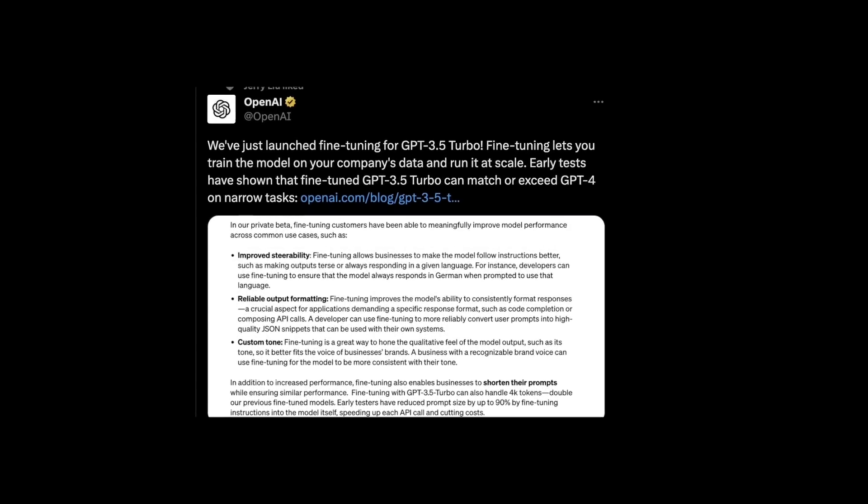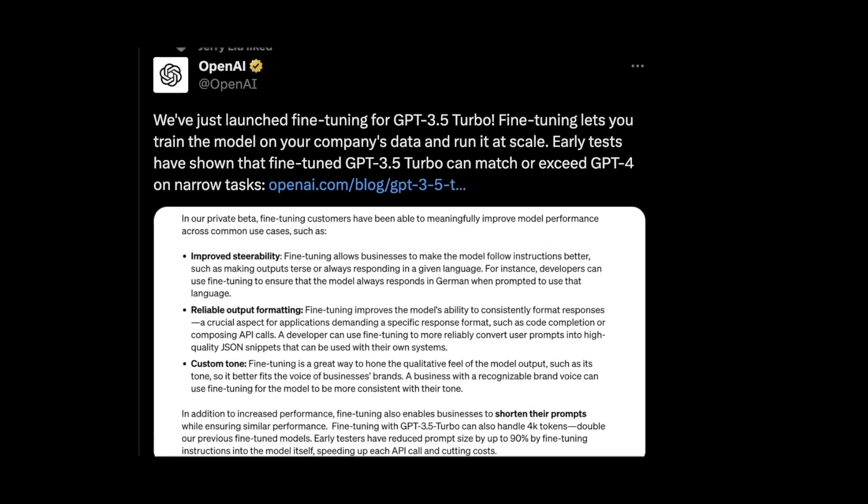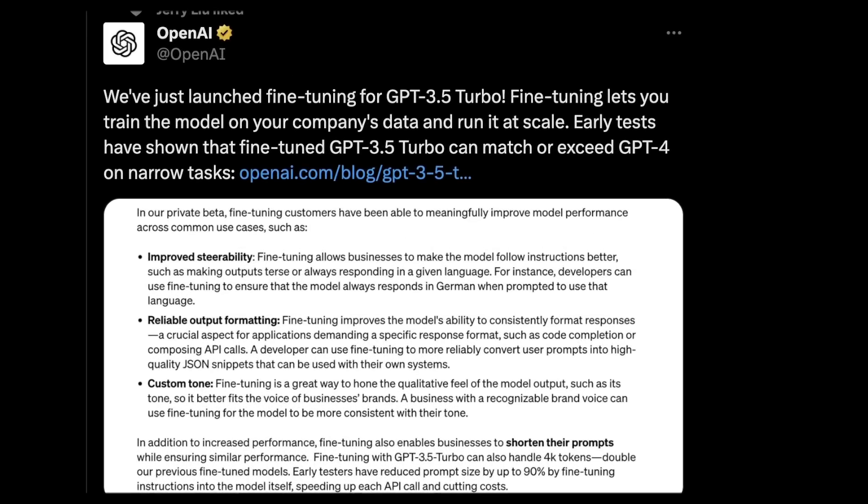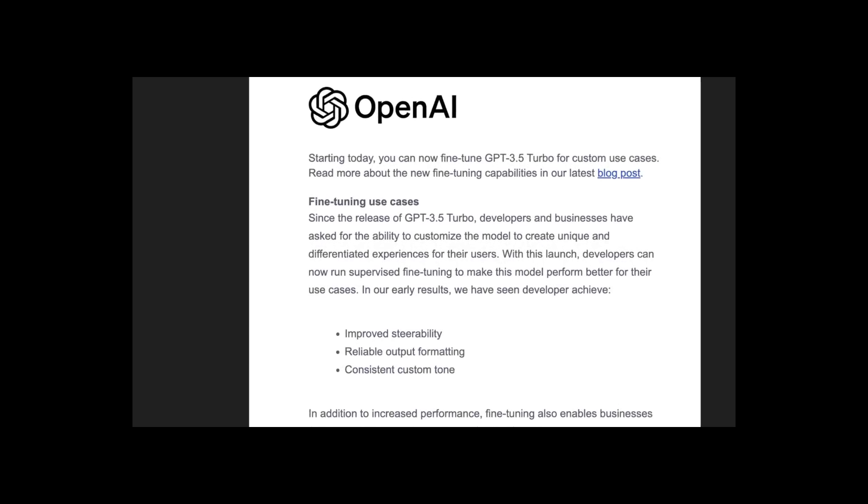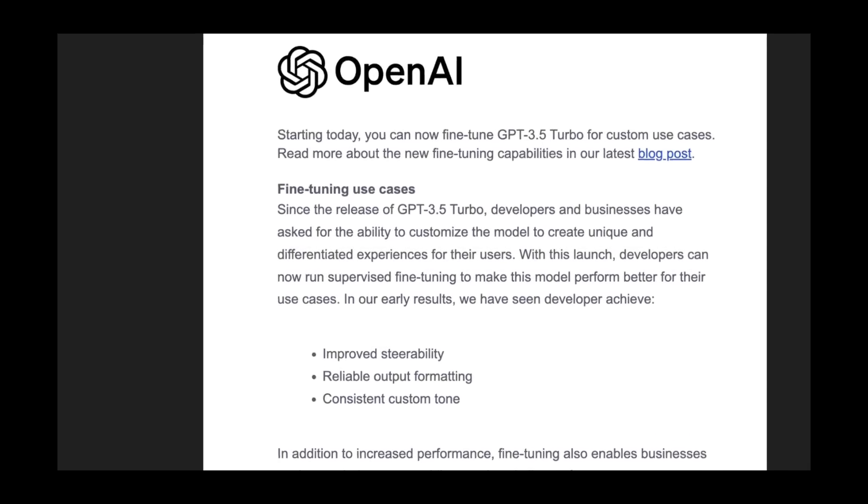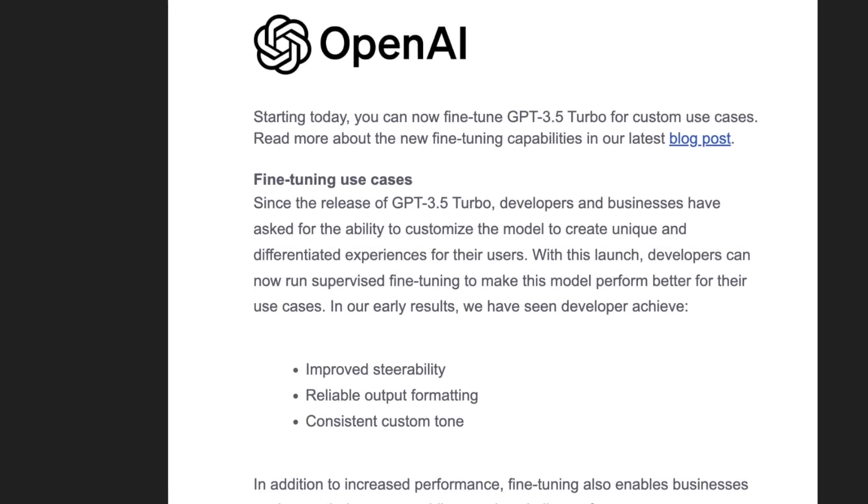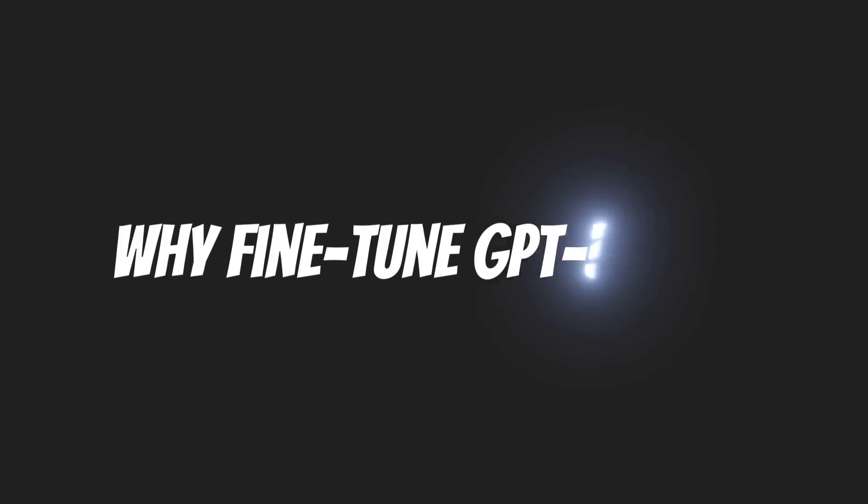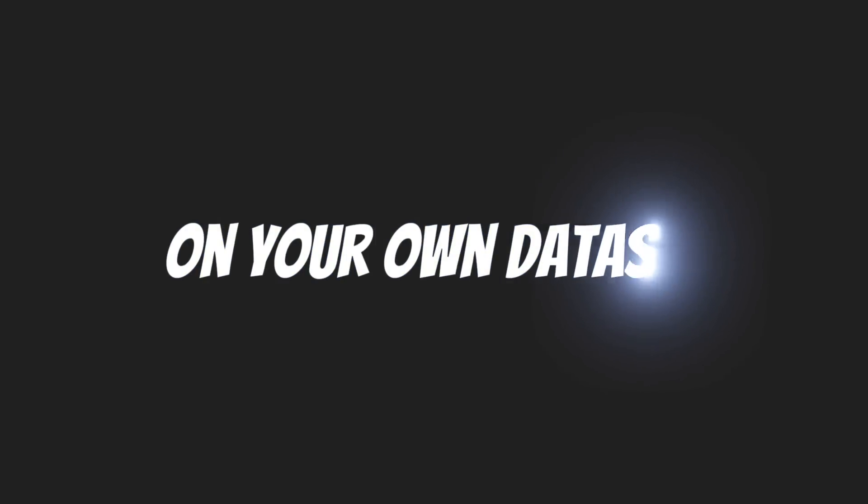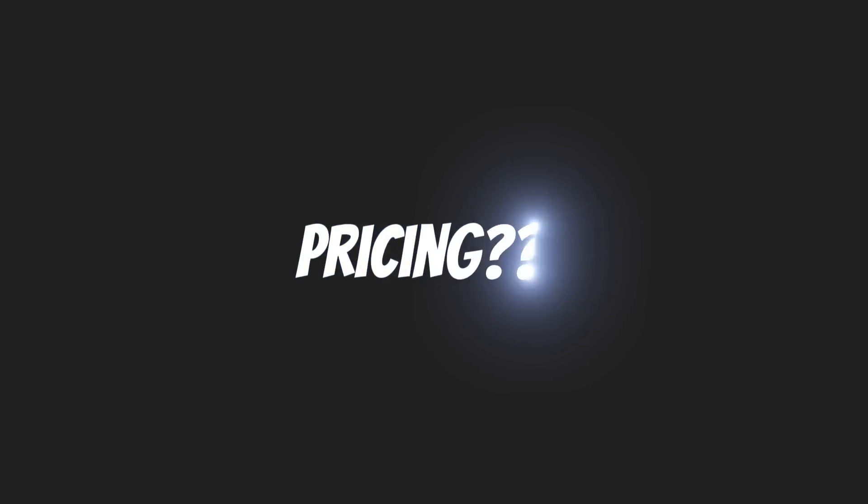This is huge. Starting today you can fine-tune ChatGPT on your own datasets. It's something that people have been waiting for for a while. In this video we'll see what benefits you can get when you fine-tune ChatGPT on your own dataset. We will also look at the pricing structure.